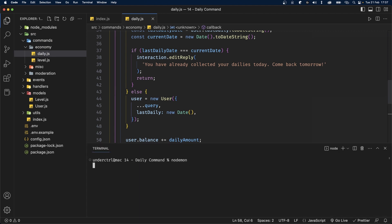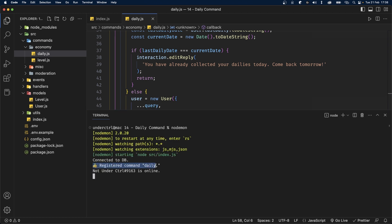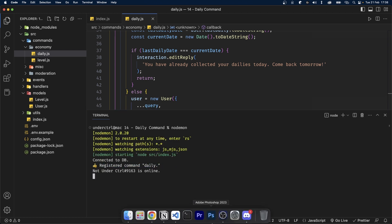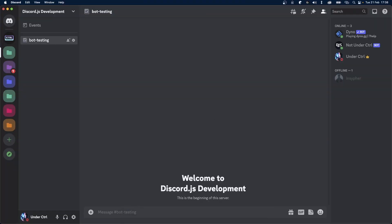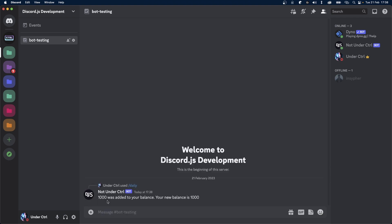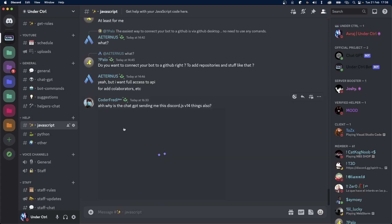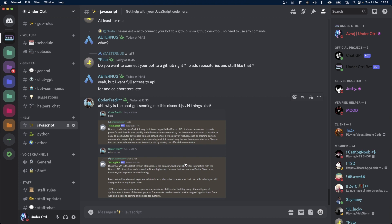Let's save this file and run our bot — I'm using nodemon, but you can use node directly. The command 'daily' has been registered, so let's head over to Discord and try running it. The first time we run /daily we get '1000 was added to your balance, your new balance is 1000'. If we try to run it again, we get 'You have already collected your dailies today, come back tomorrow'. If you have any problems, join my Discord and someone will help you out. Thanks for watching and I'll see you in the next one!